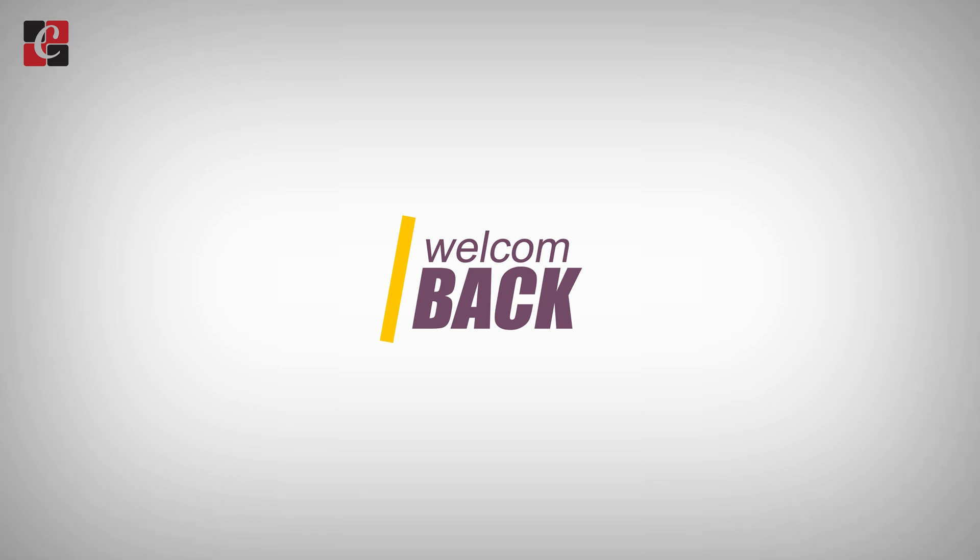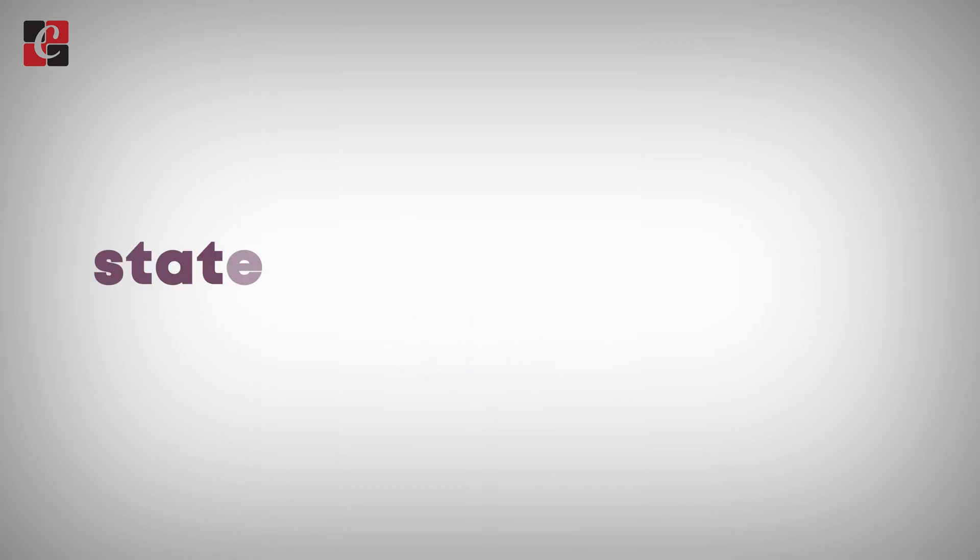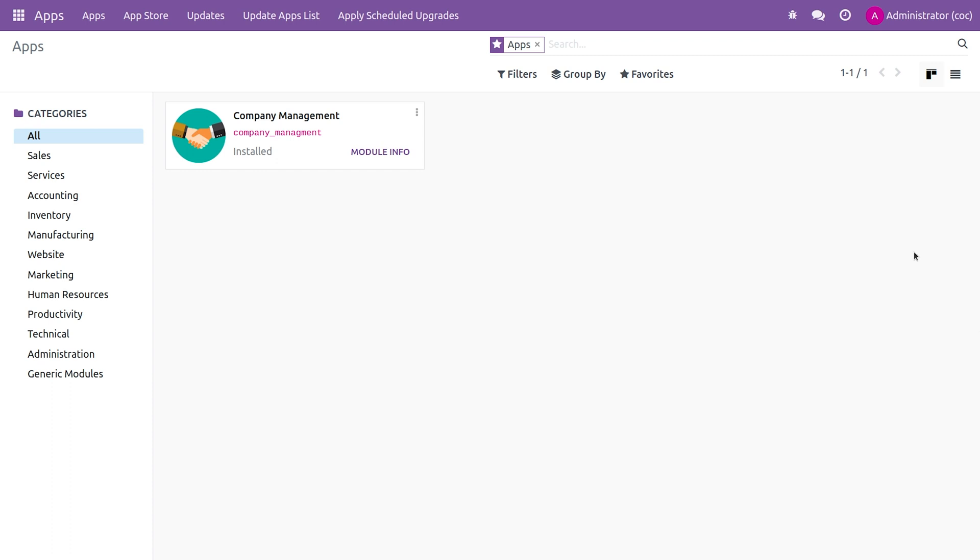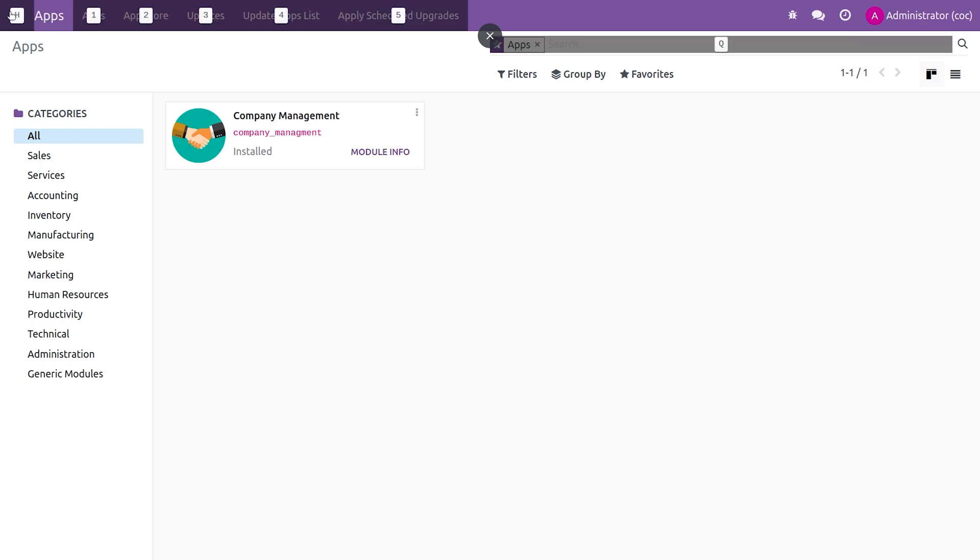Hi everyone, welcome back. In this video we are going to discuss the states attribute in Odoo 16. As you can see, this is my custom module, the Company Management, and if you go to the py here...